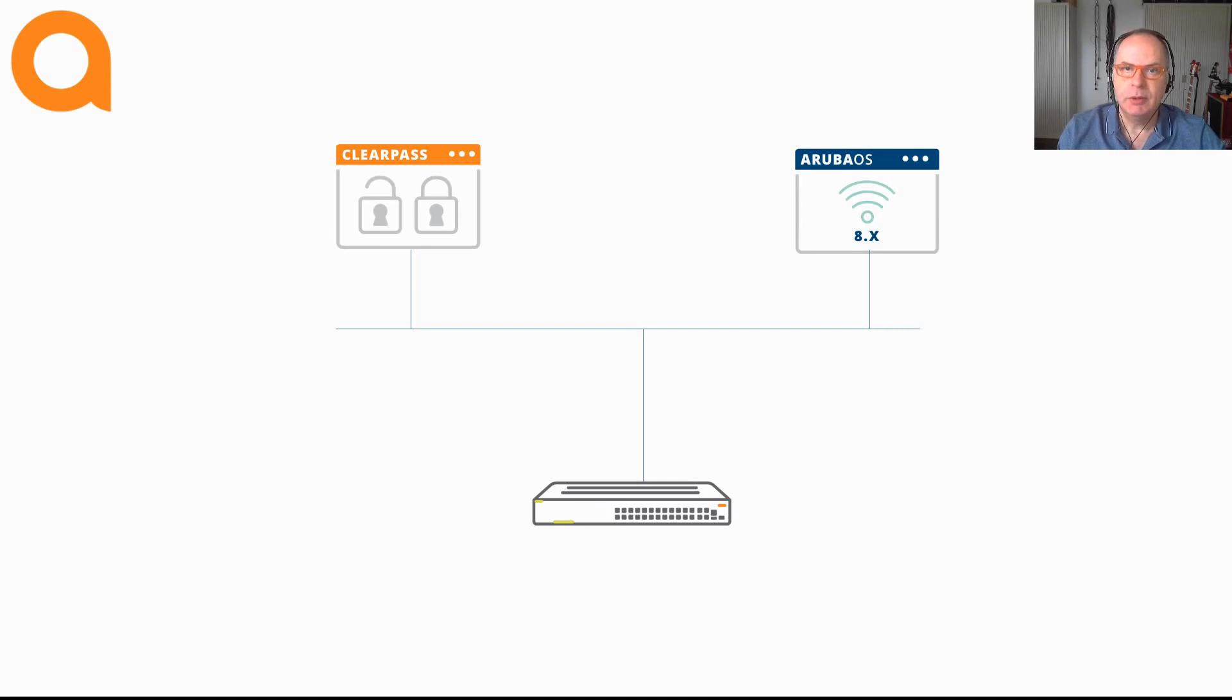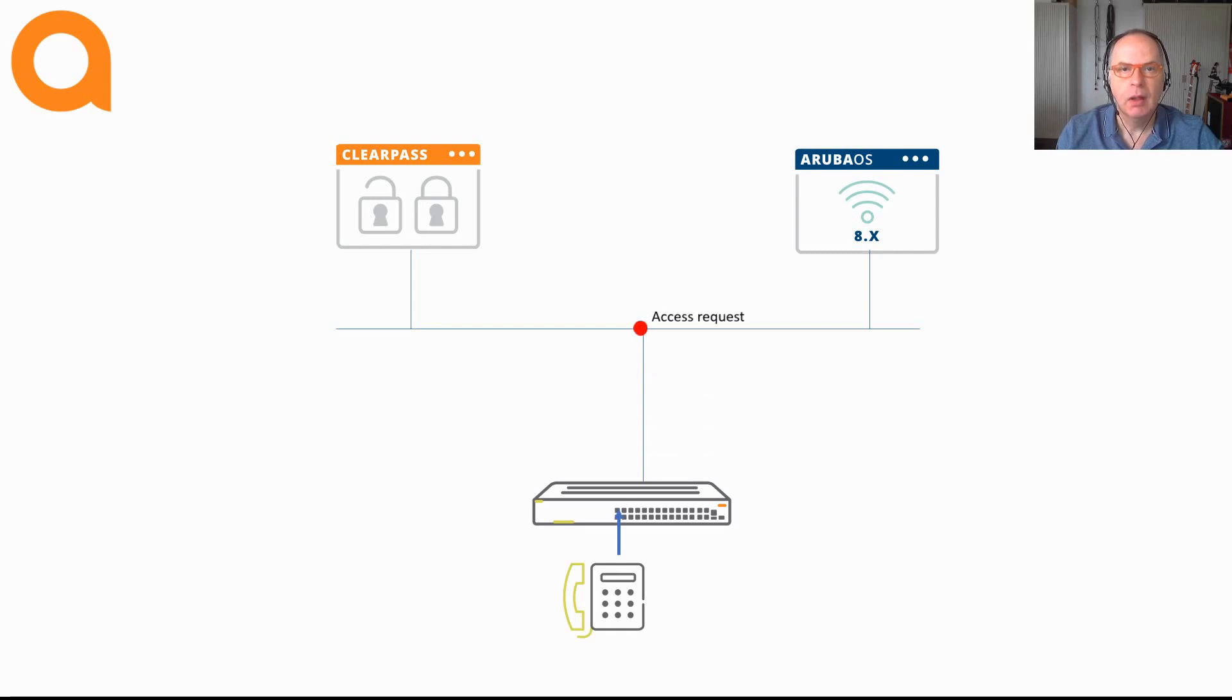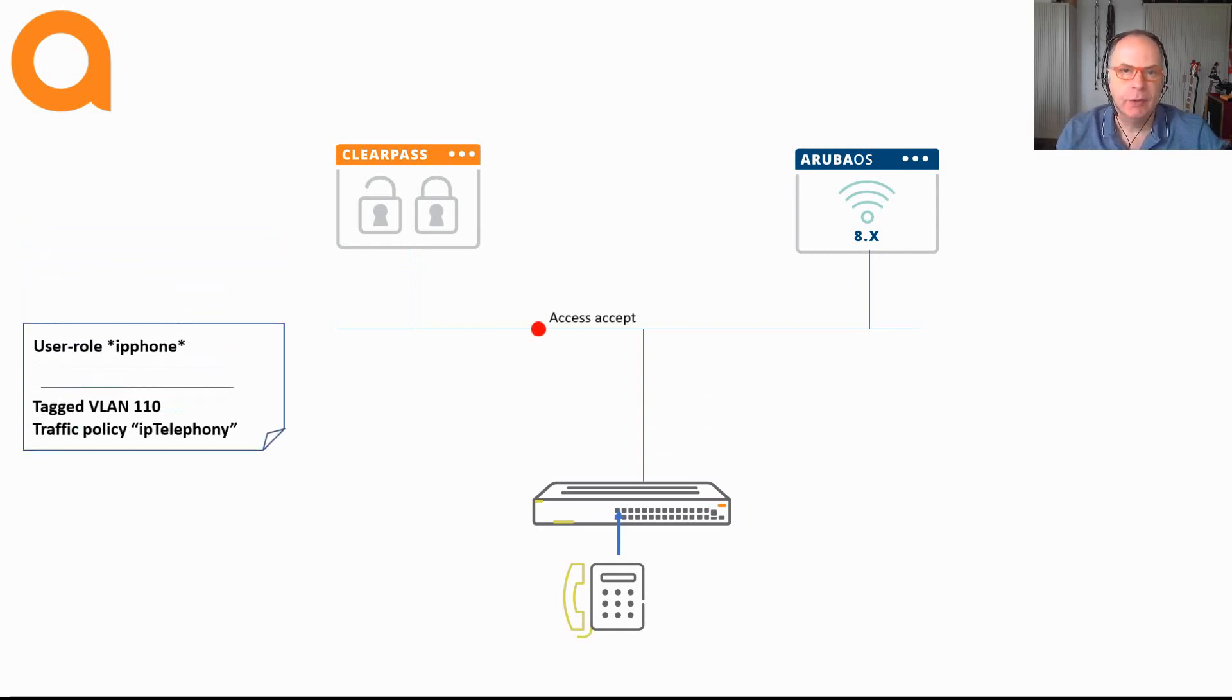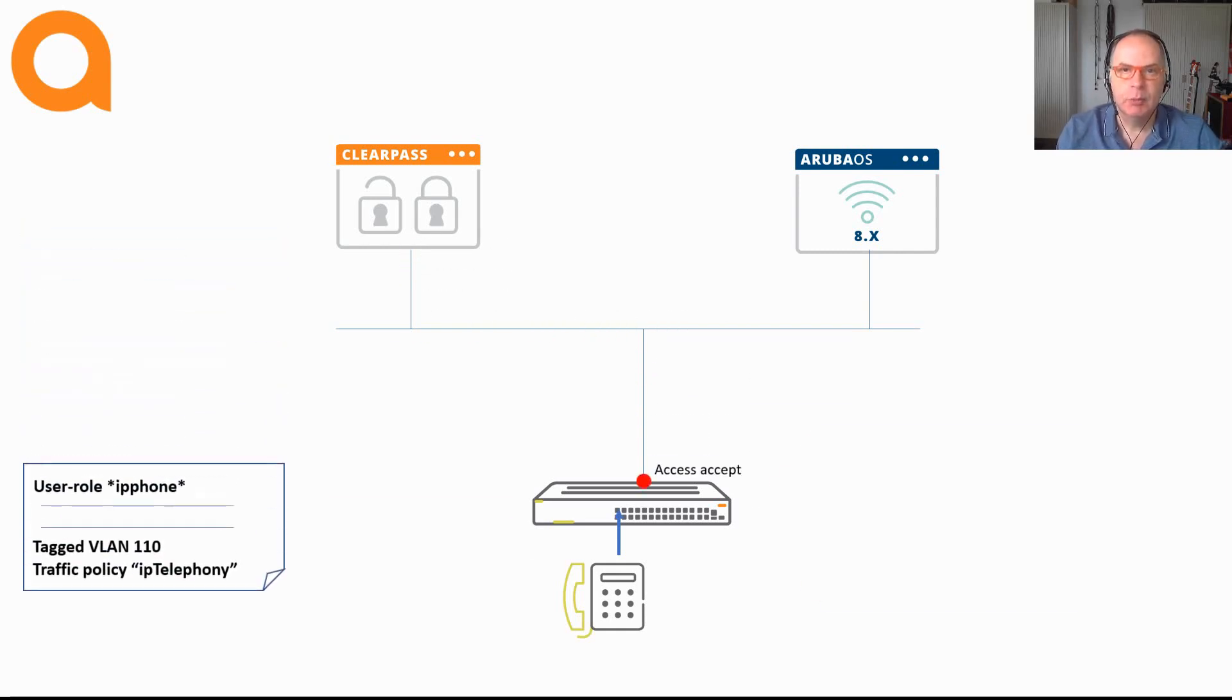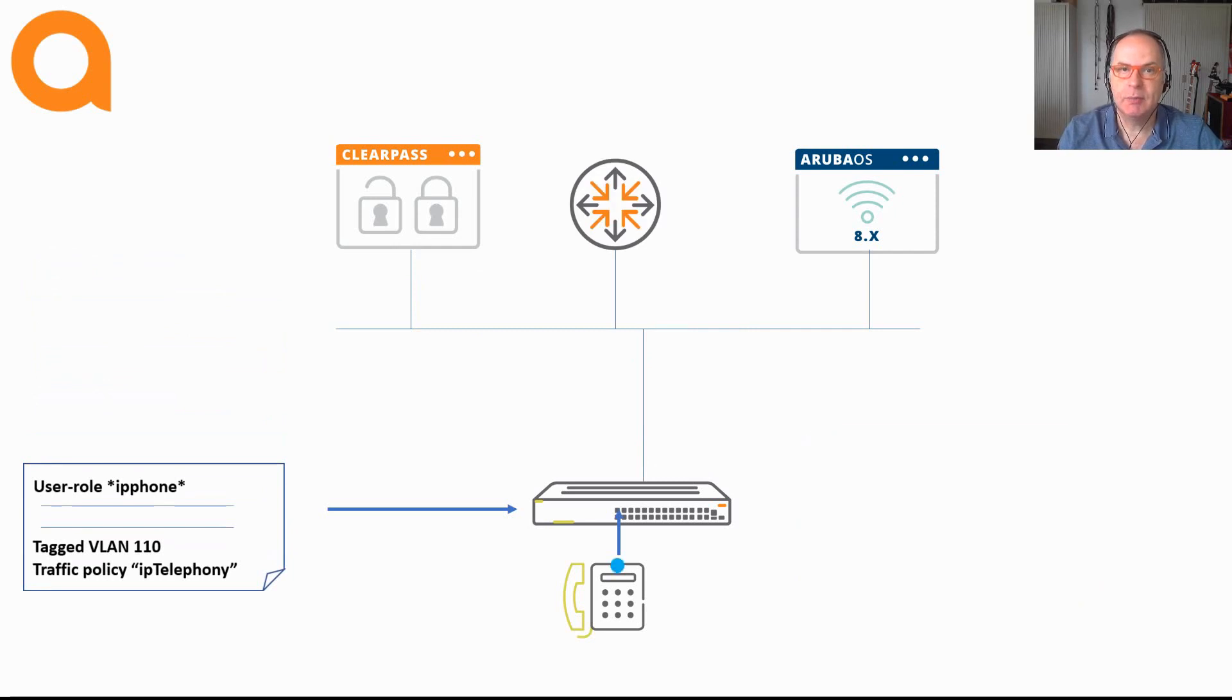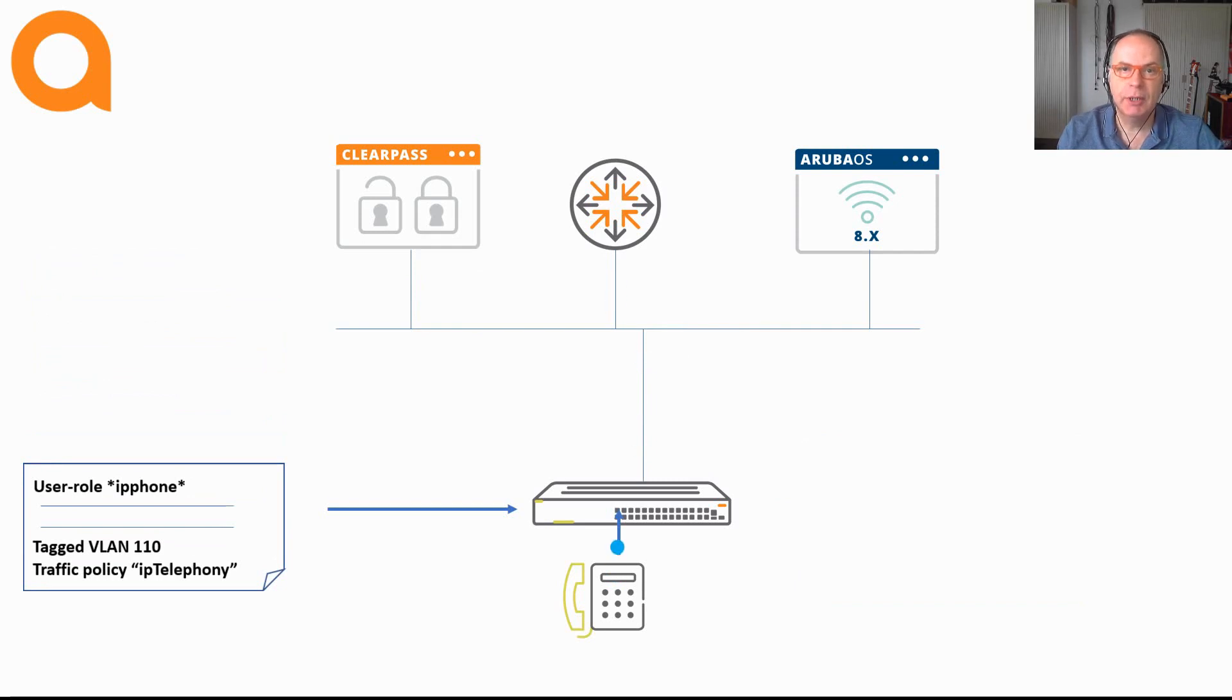Let me show you how this works with user-based tunneling and downloadable user roles. When a device, say an IP phone, connects to port 1 of a switch, the authentication takes place and then the user role is applied to that device. In this example, the client does not establish a tunnel to an Aruba Mobility Controller.